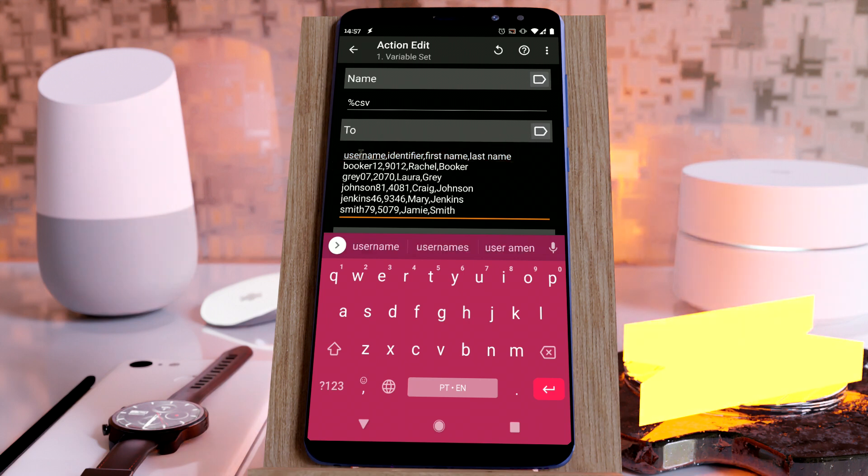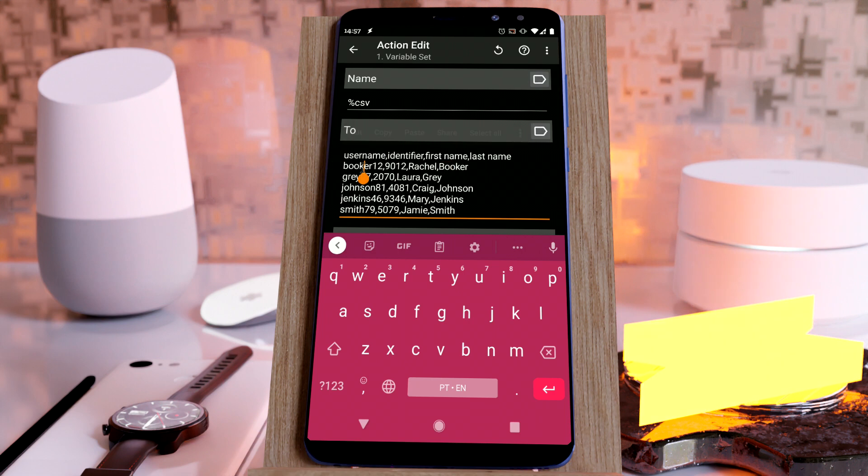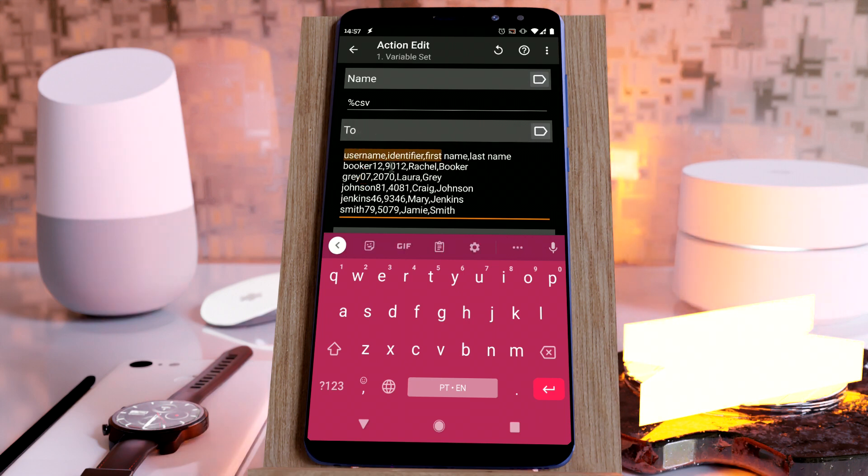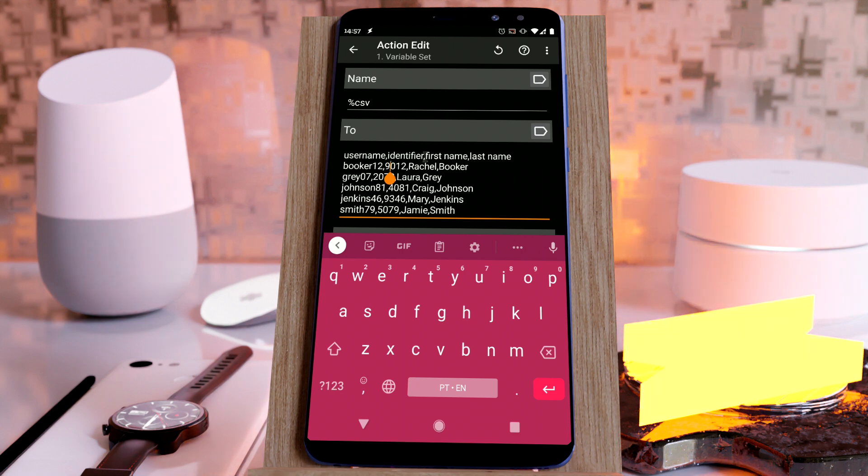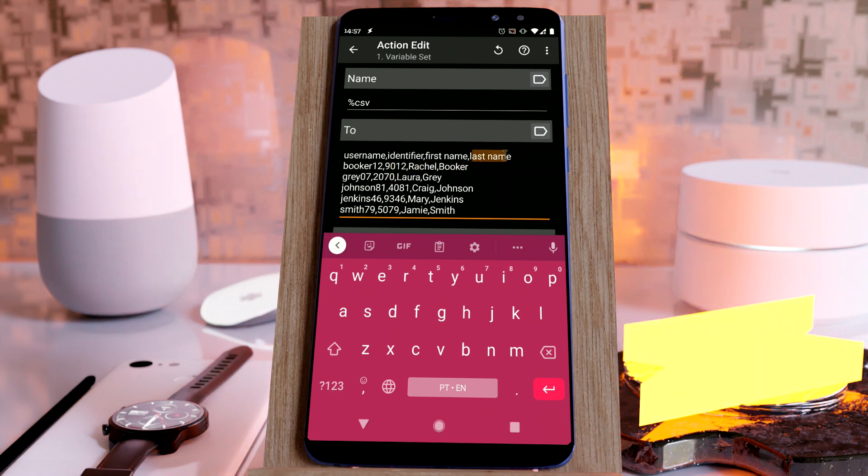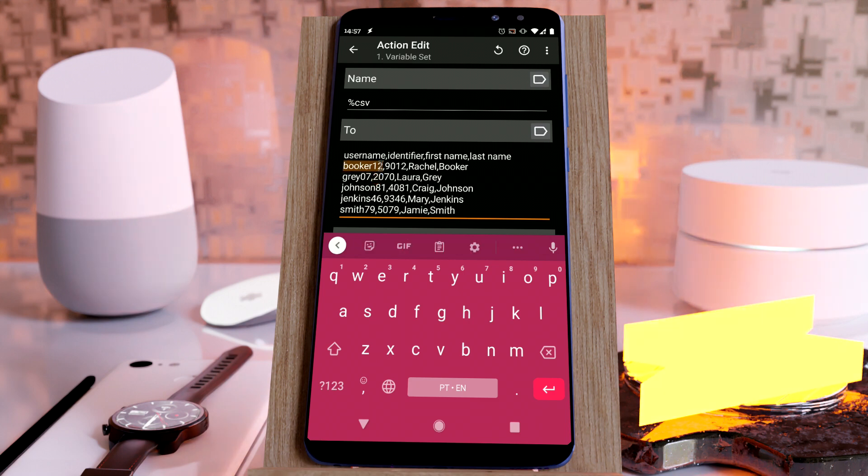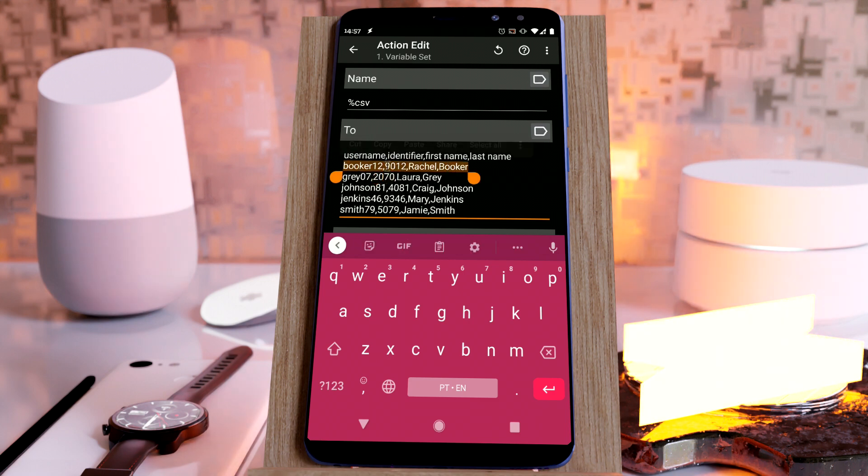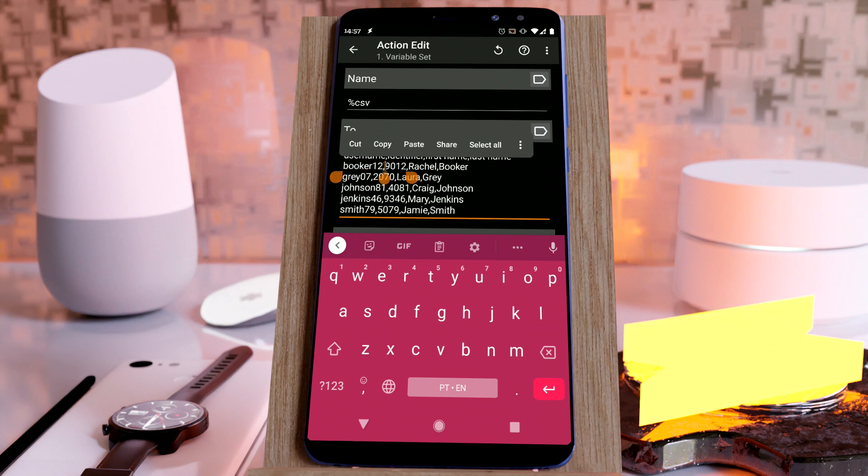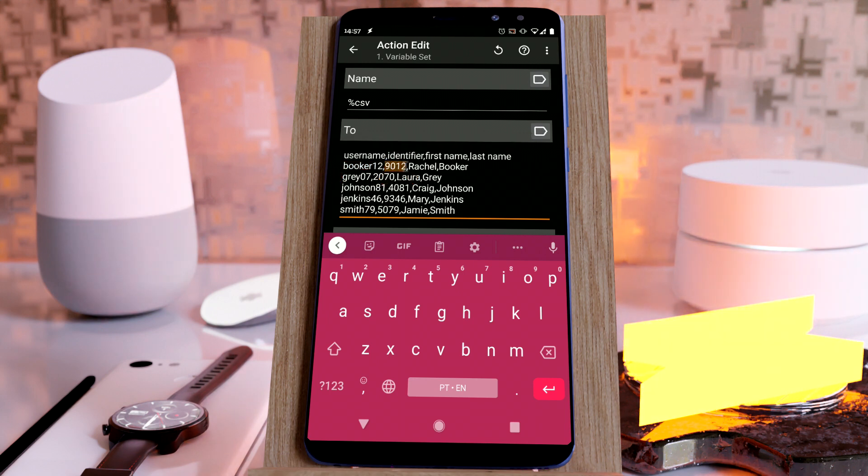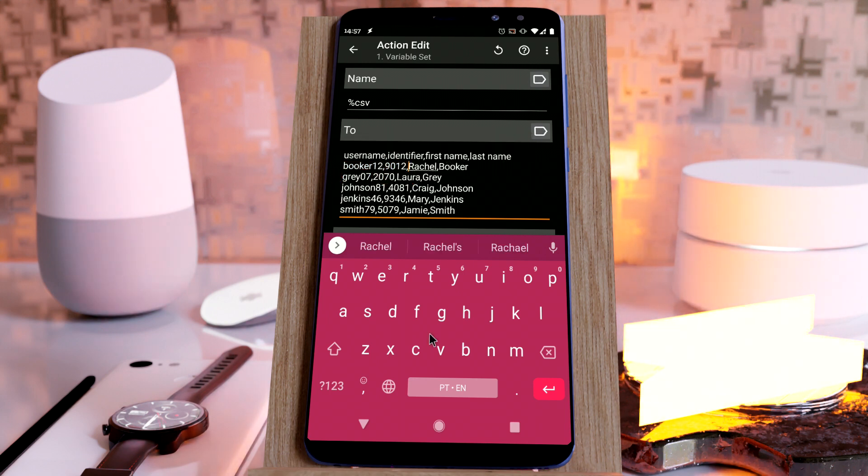In this example, we have a username field which corresponds to the first field here, then the identifier corresponds to this field, the first name, and the last name. For the first data here, we have username Booker12, identifier 9012, first name Rachel, and last name Booker.